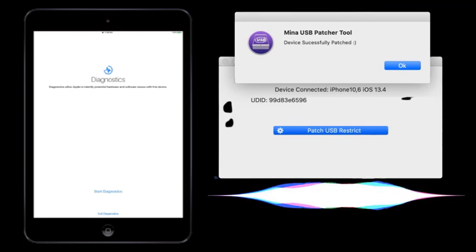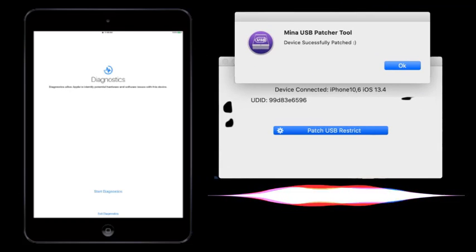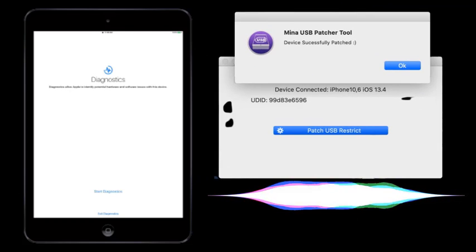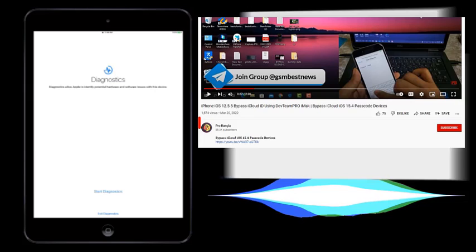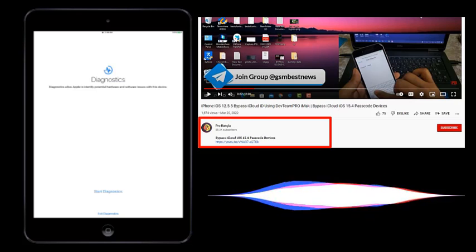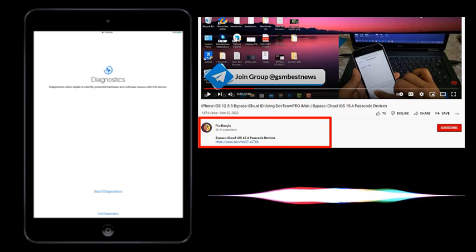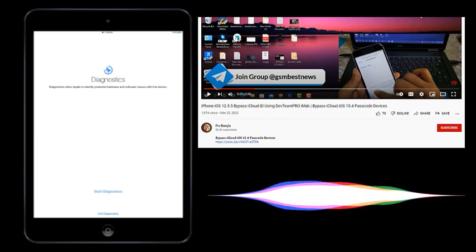Backup activation file only for passcode devices. Check this video description, I give link for without jailbreak, how to backup for bypass.